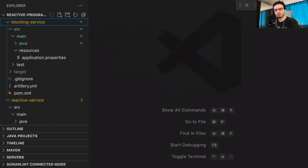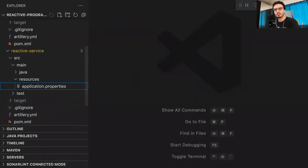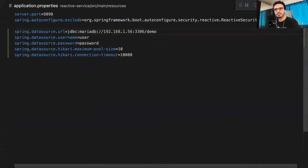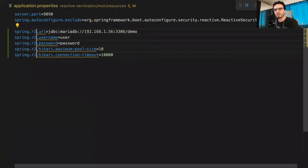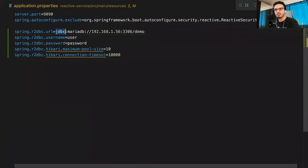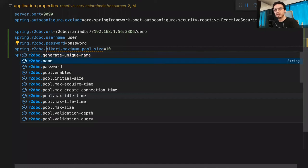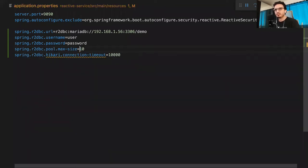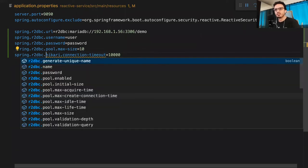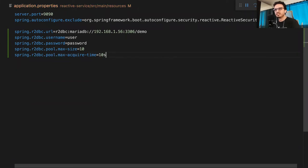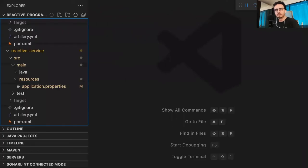The configuration is so similar I'll do some copy-paste driven development. A cool thing is that some properties are exactly the same. The key change is using r2dbc instead of jdbc in the URL property. The username and password are the same. For connection pool configuration, I was using Hikari but that's JDBC-only, so now we use spring.r2dbc.pool.max-size instead. For connection timeout, that becomes max-acquire-time - same 10 seconds. Same configuration, different properties.